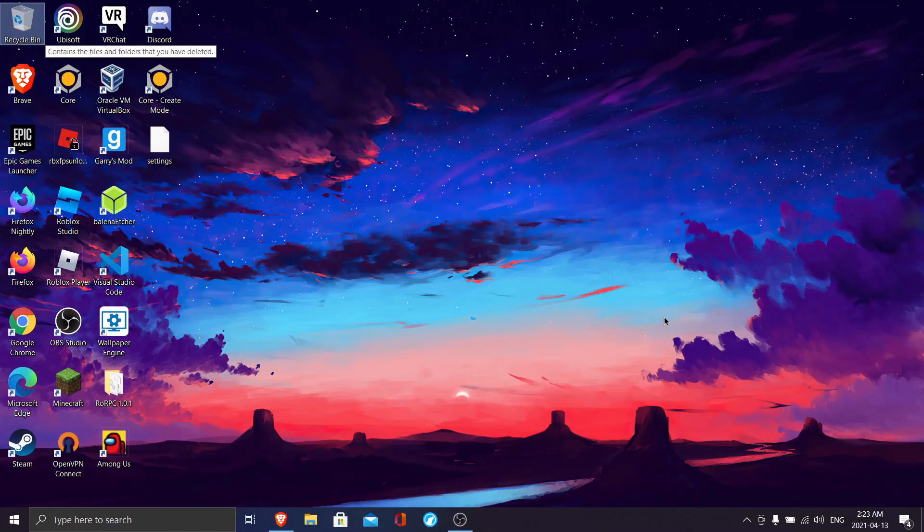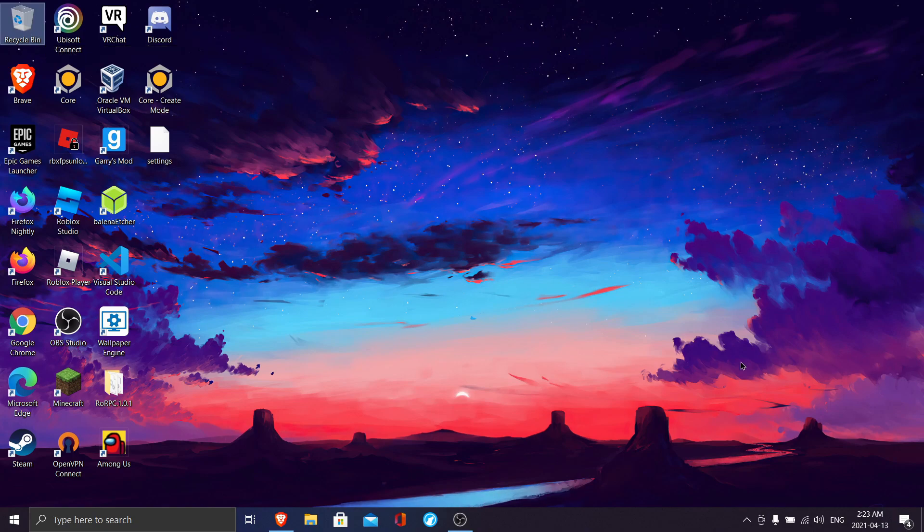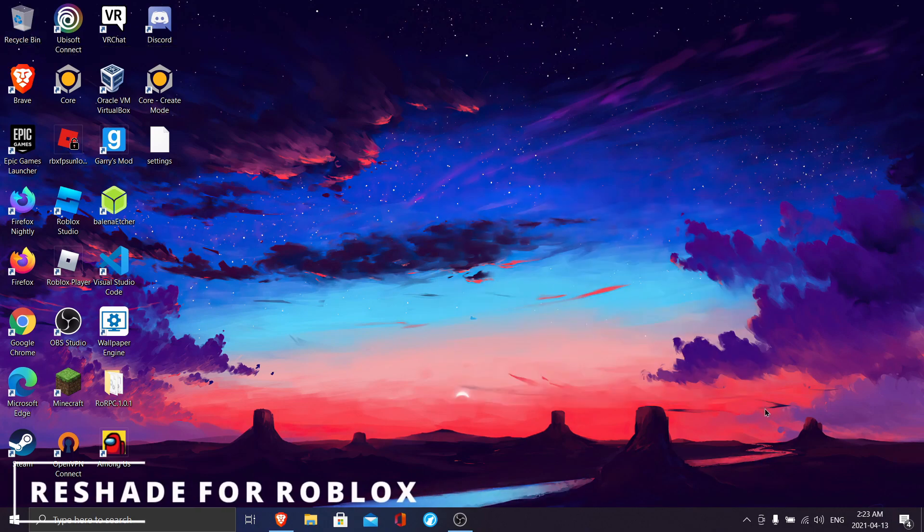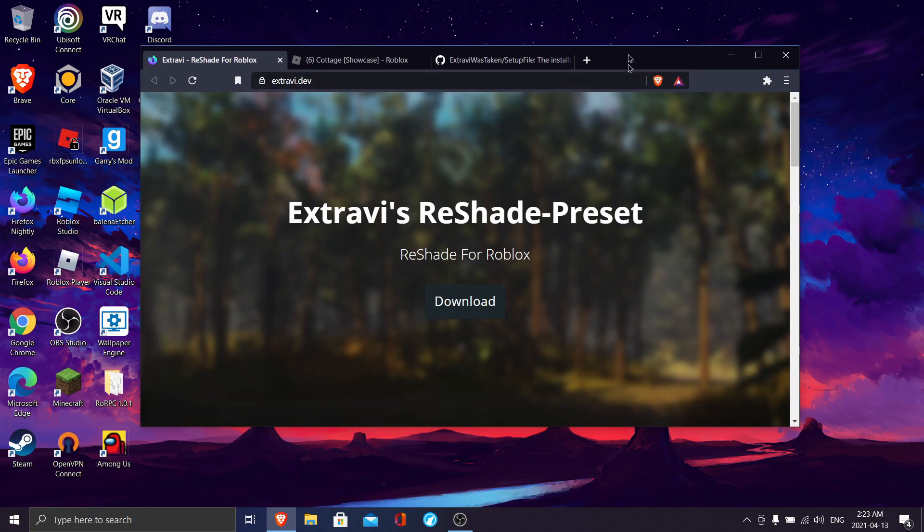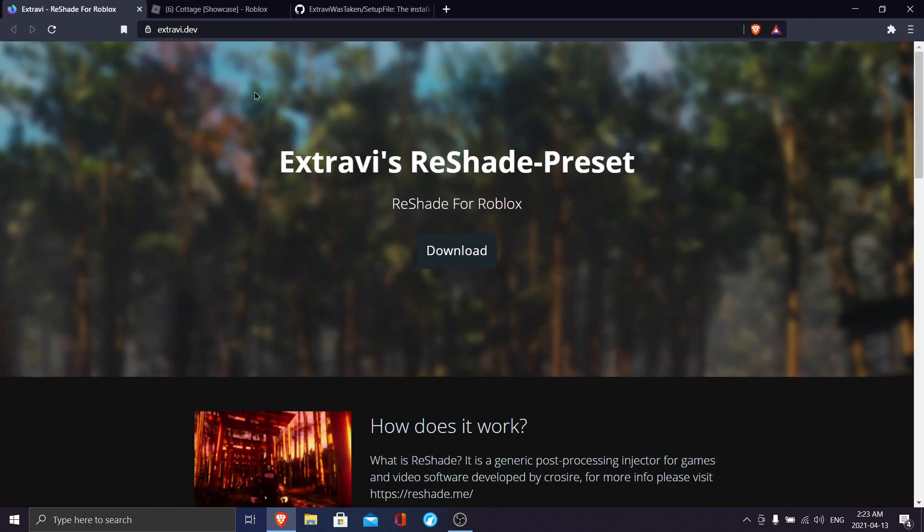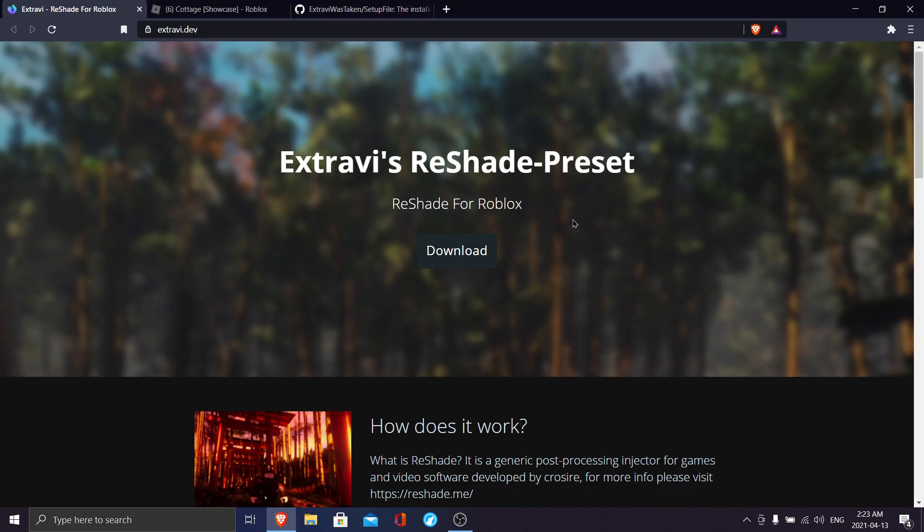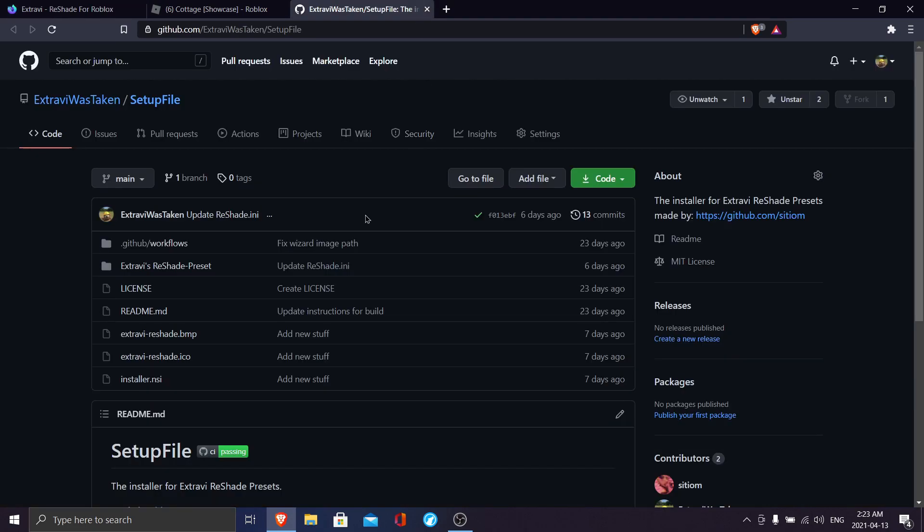Hey, it's me Extravi. I'll be showing you how to install ReShade into Roblox. So first of all, you're gonna want to head over to the site extravi.dev.